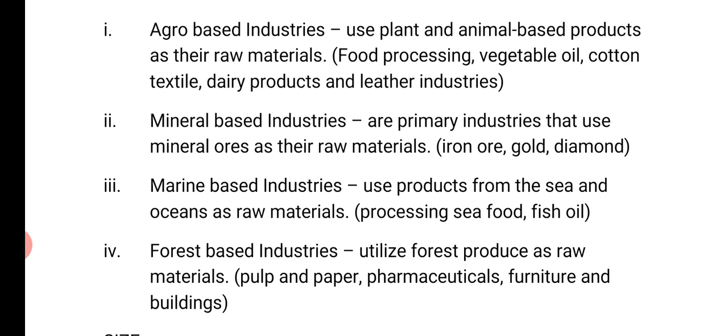Agro-based industries use plant and animal-based products as their raw material, like food processing, vegetable oil, cotton textile, dairy products, and leather industries.